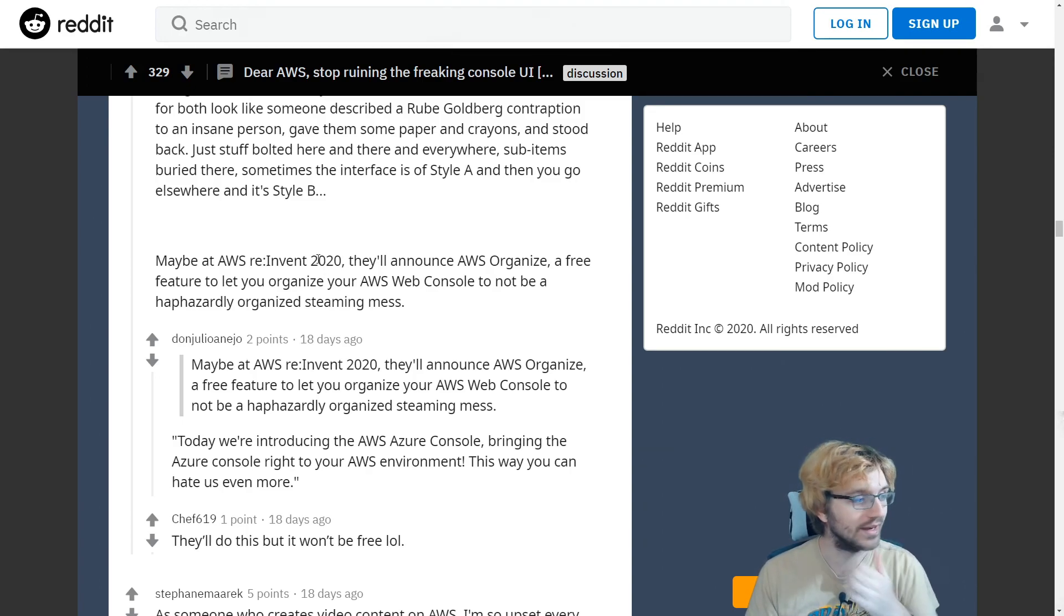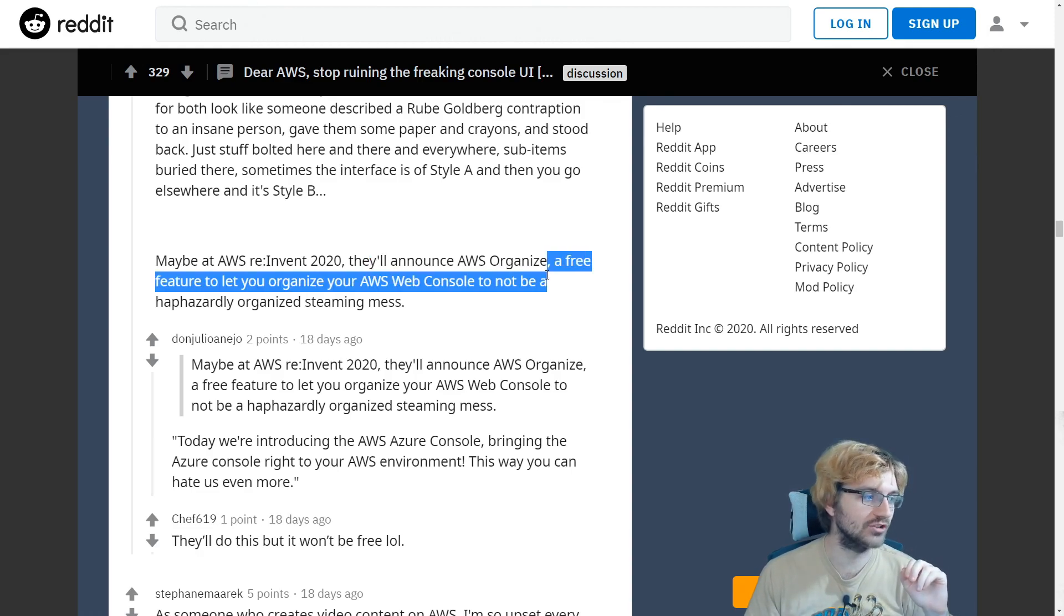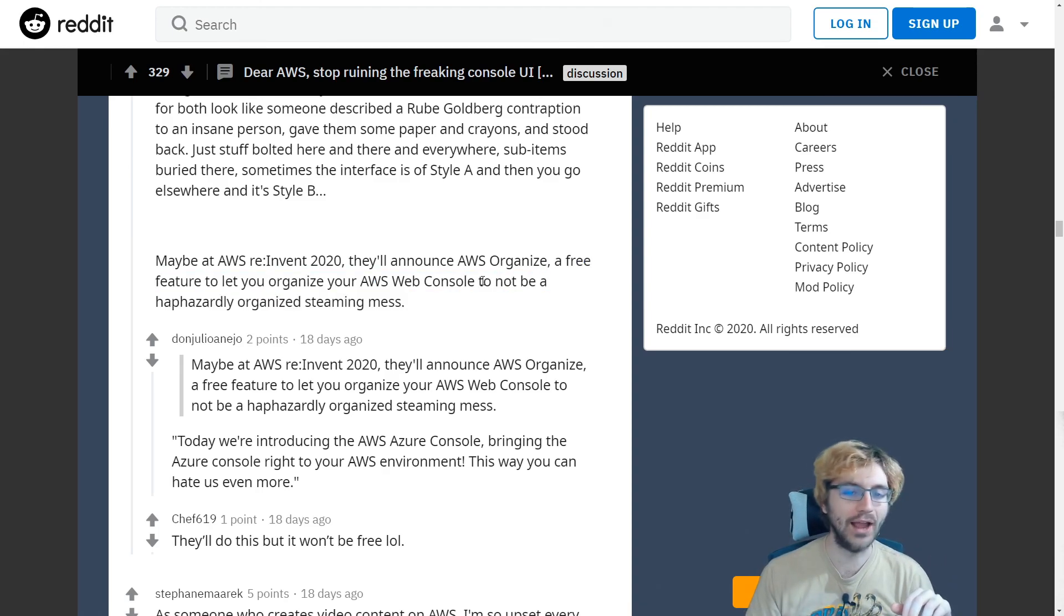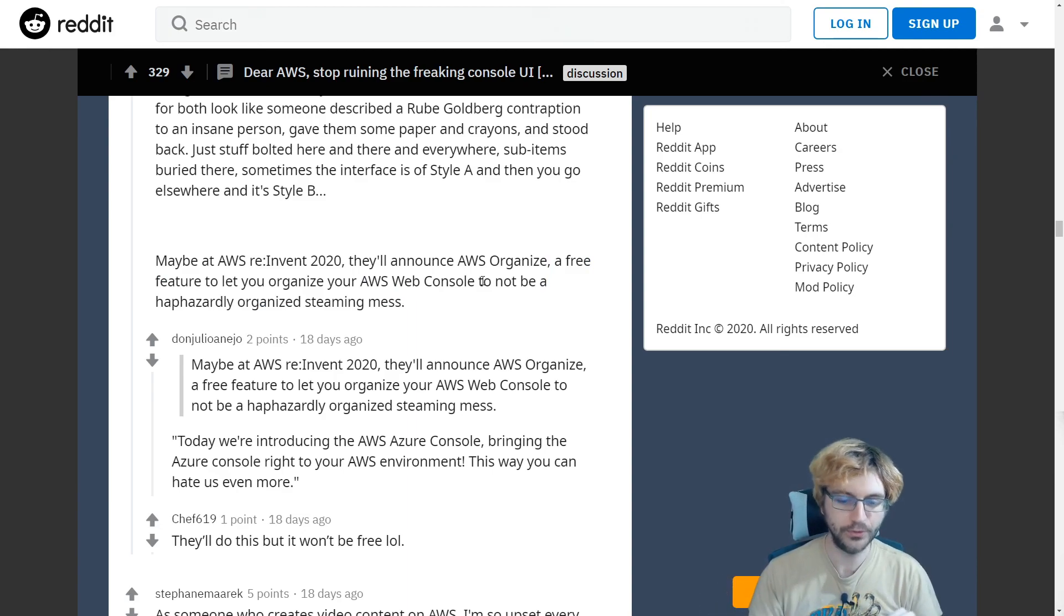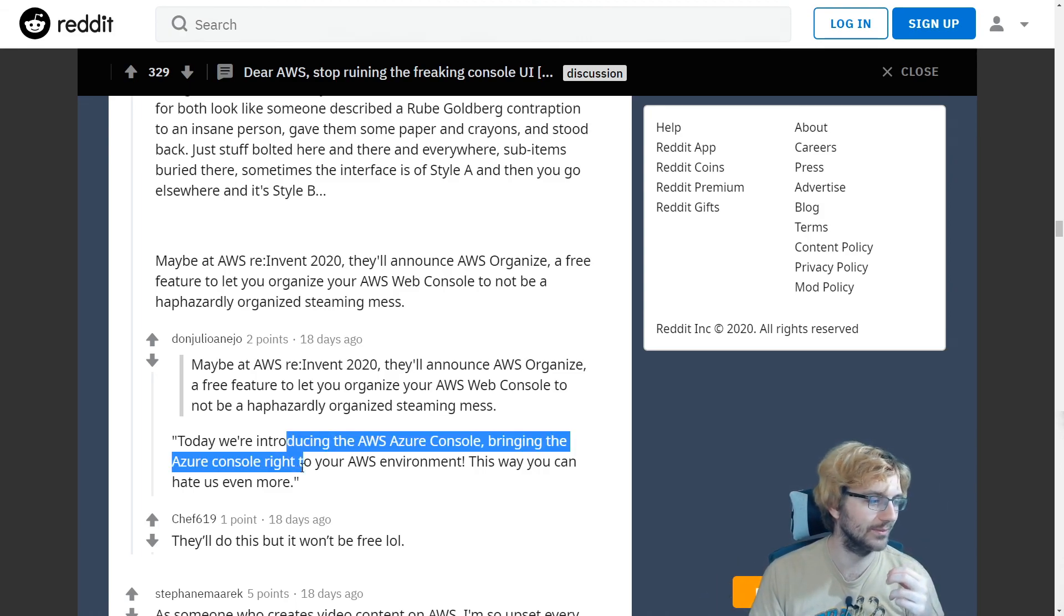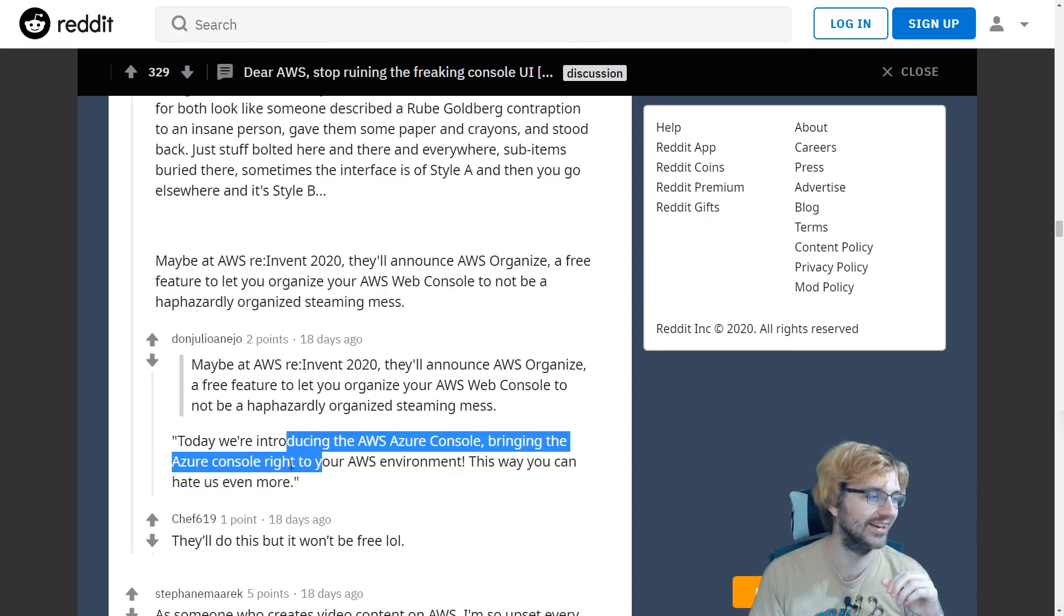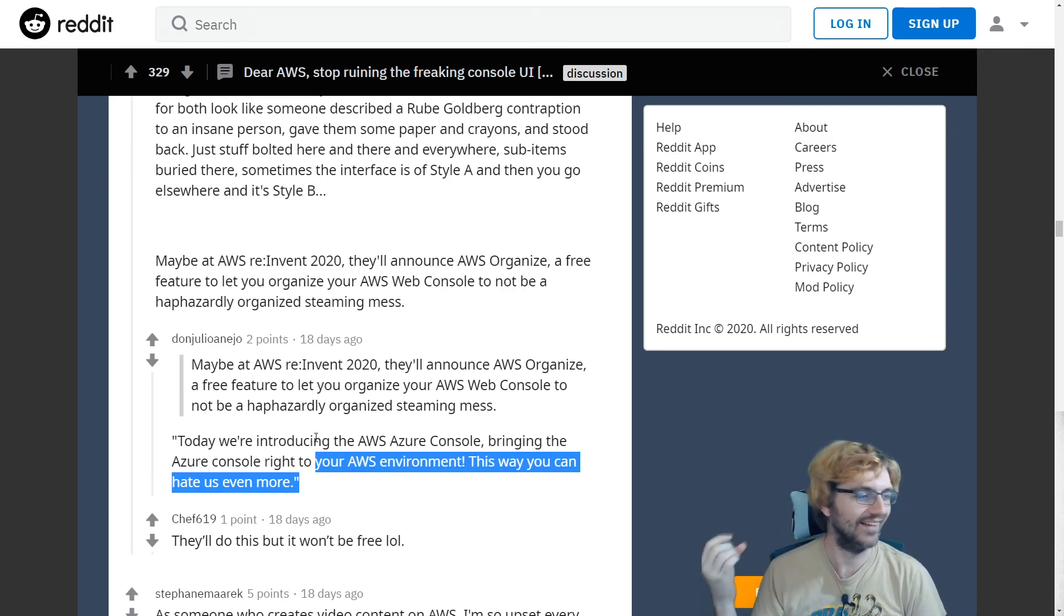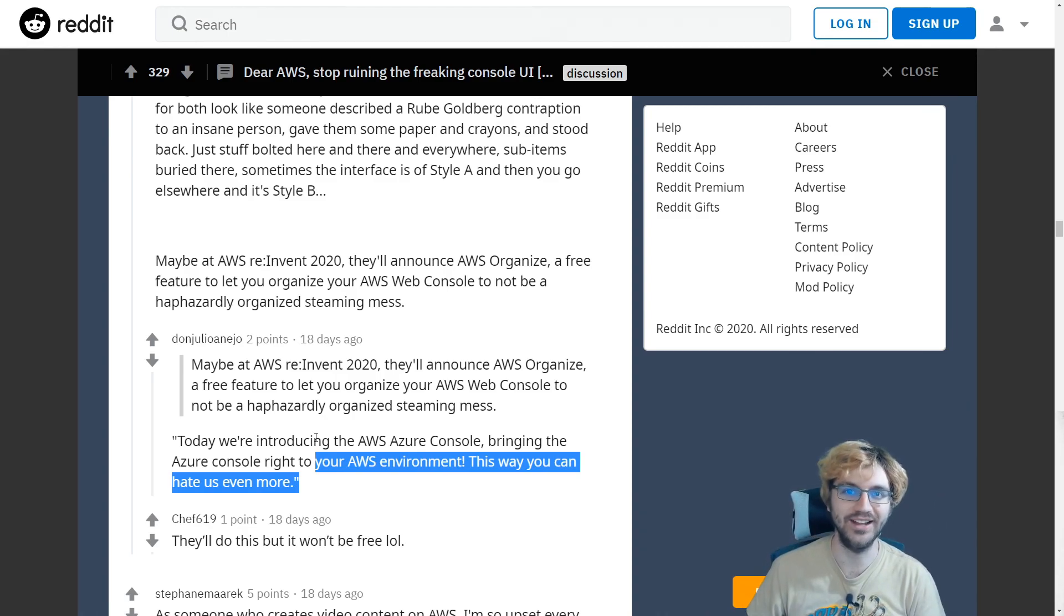So I remember before that there was some kind of external tool which made the AWS console better. So this person compares it to Azure. We're introducing the AWS Azure console, bringing the Azure console right to your AWS environment. This way you can hate us even more. Oh my God. I love Reddit. Anyways, that should be the end of this video. I'm done with this. I'm done with AWS. I'm moving to Azure. I hope you liked it. Make sure to hit that subscribe button and I'll talk to you later. Peace.